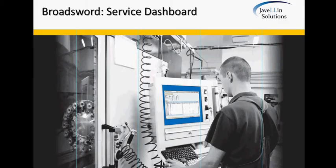Hello and welcome to this demonstration for Broadsword Service Management Dashboard by Javelin Solutions. Are you tired of dealing with an incomplete picture of your service organization?